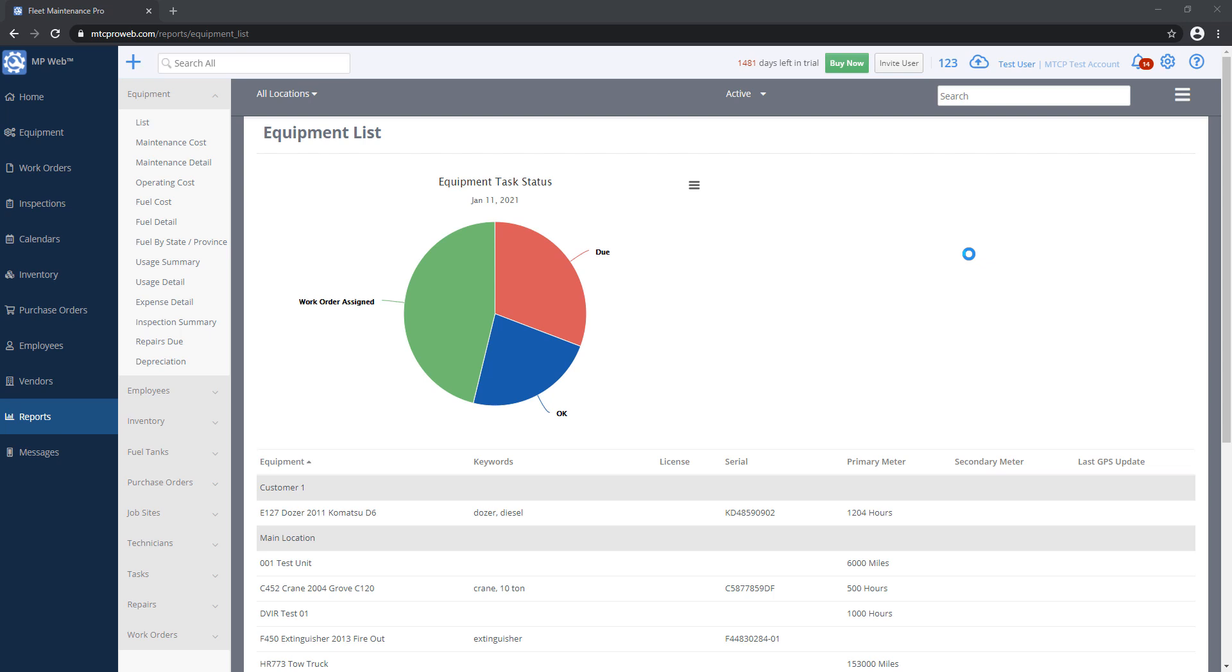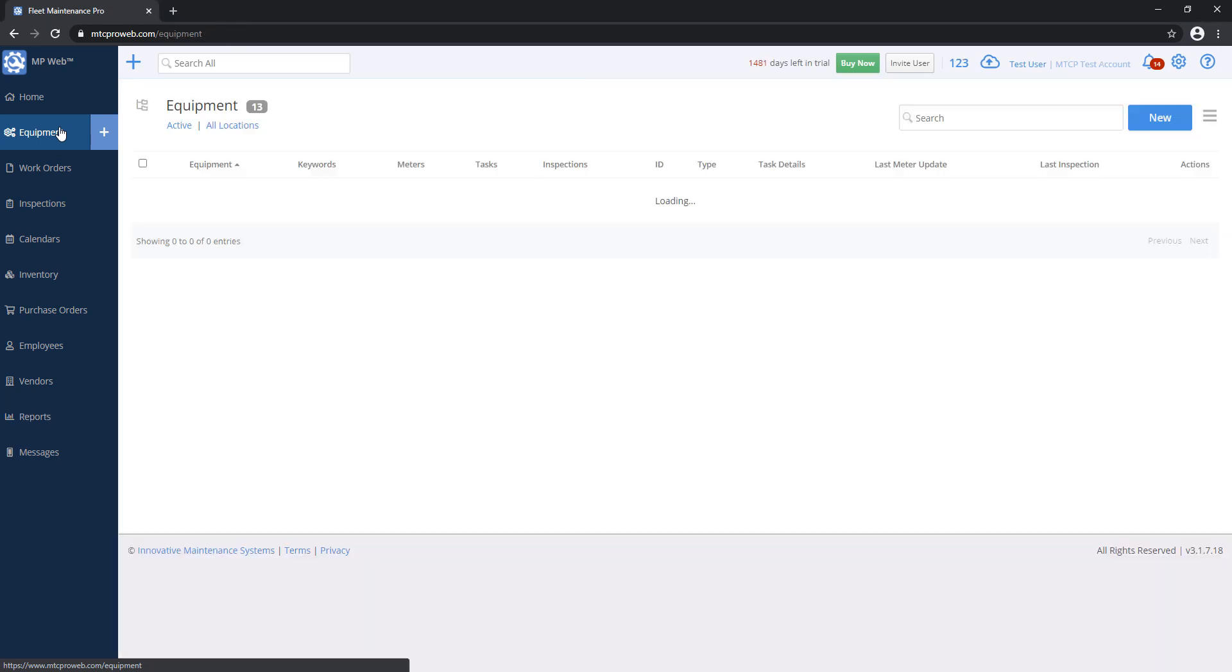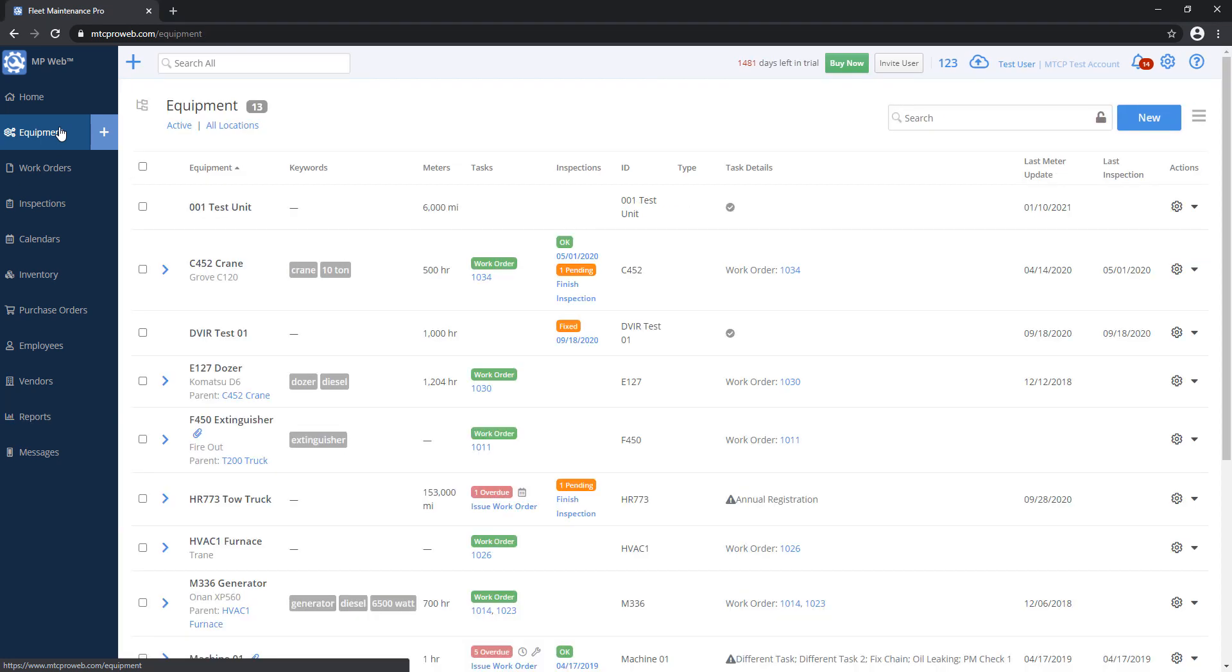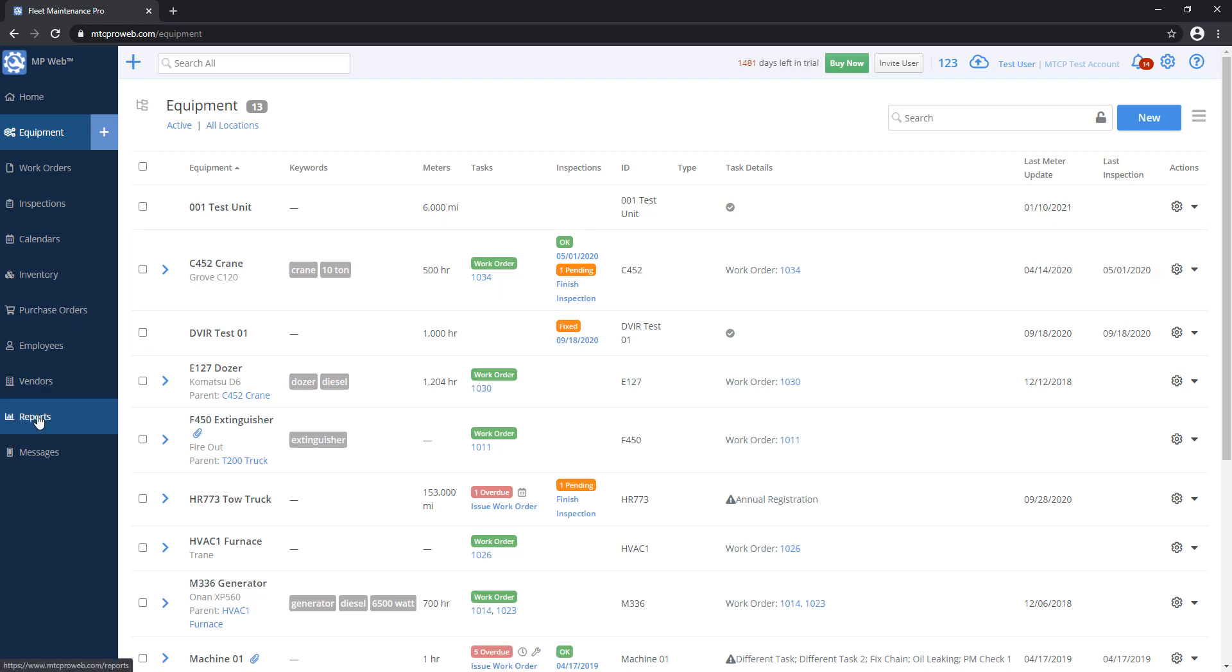Before we delve too far into the reports section, we should note that every list in the system, for example this equipment listing here, I can grab a PDF or a spreadsheet of this or print it out without going to the report menu item itself.